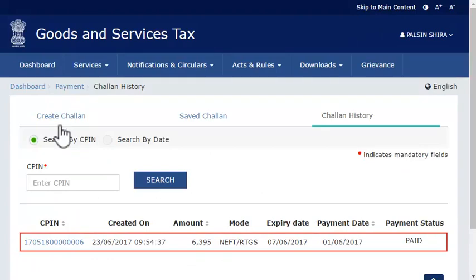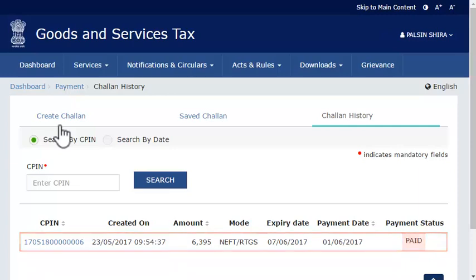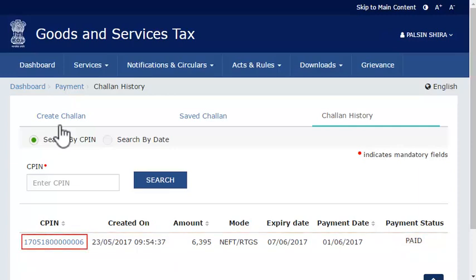The history of all your Challans will get displayed, including their respective payment statuses. Identify the Challan that you wish to use and click its CPIN link.